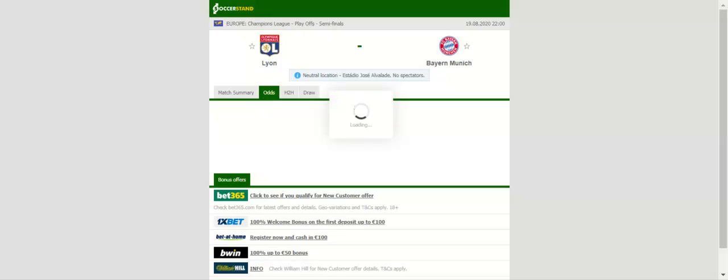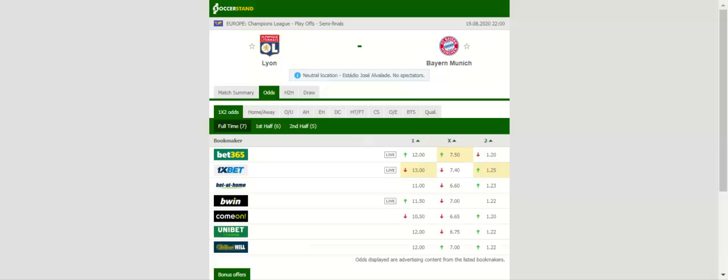Olympique Lyon will be looking to claim yet another major scalp in the elite competition when they take on Bayern München at Estadio Jose Alvalade. Les Gones are likely to stick to their defense-minded approach, but preventing the